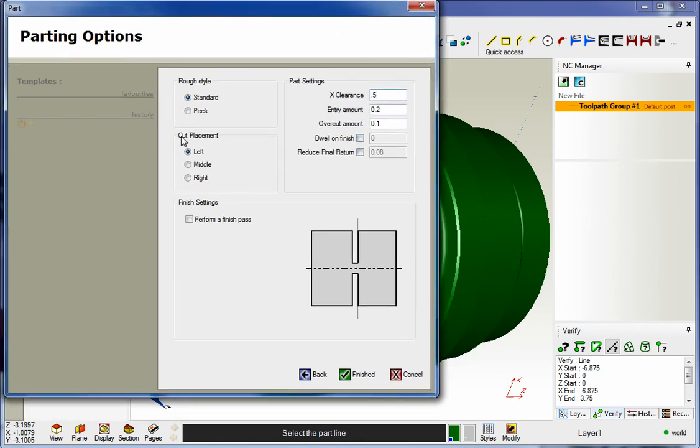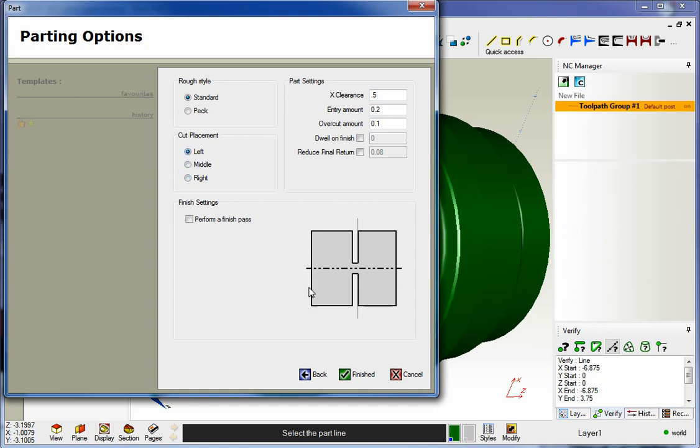Also note too that you have the ability to cut on the left side of the stock, on the middle, or the right side. So if I pick left, and let's say this is the line I selected right here. If I pick left, my tool is going to be on the left hand side.